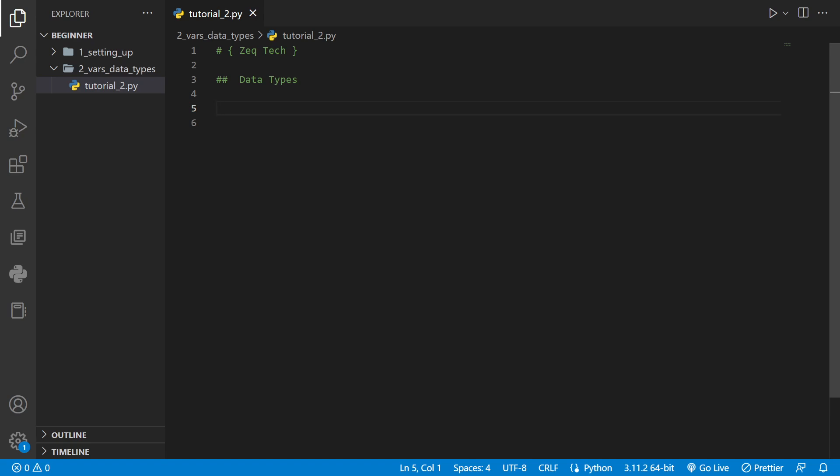Every program needs data to work with and Python is no exception. In Python we can work with several different data types.